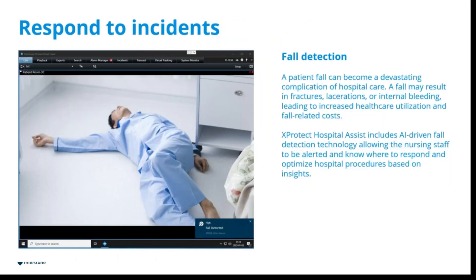The last one is a fall detection algorithm that's now going to be associated with cameras in the smart client. The fall detection algorithm is an AI function which will actually determine if a patient has fallen to the floor and is in need of assistance. That will provide you an alarm event alerting you that there's a problem.